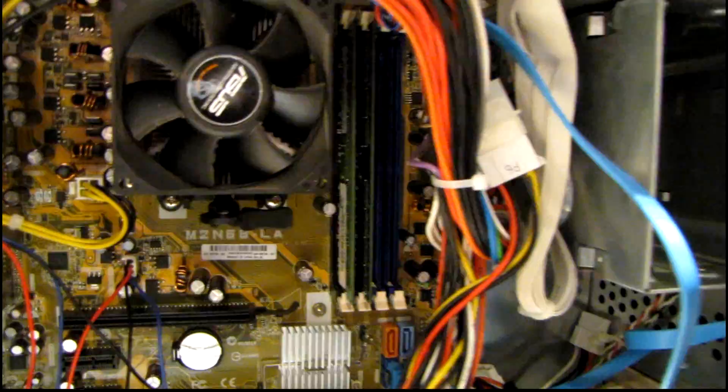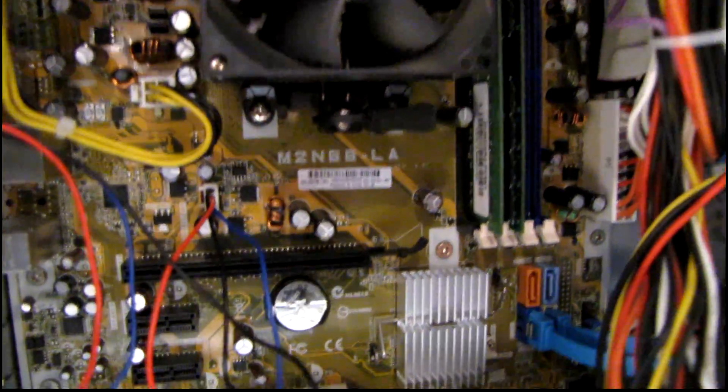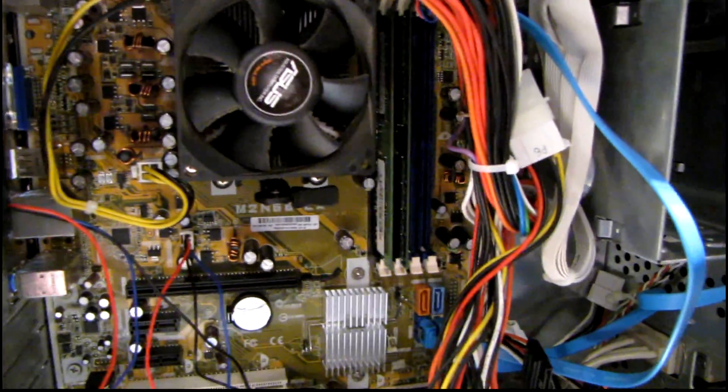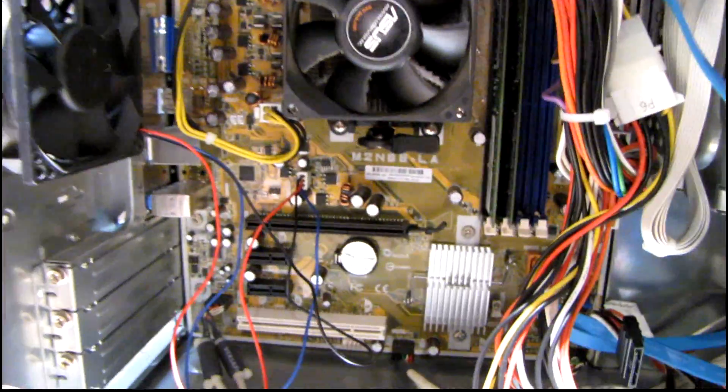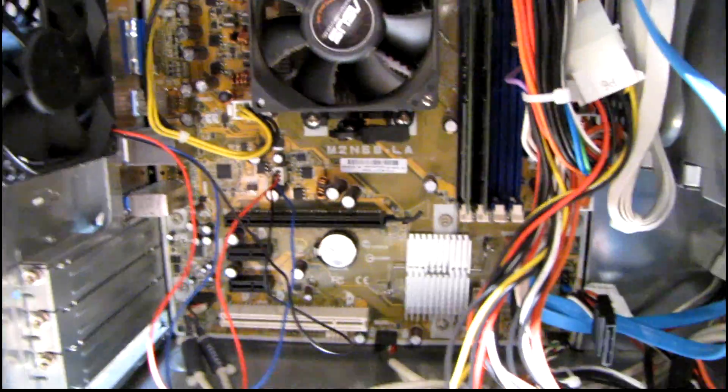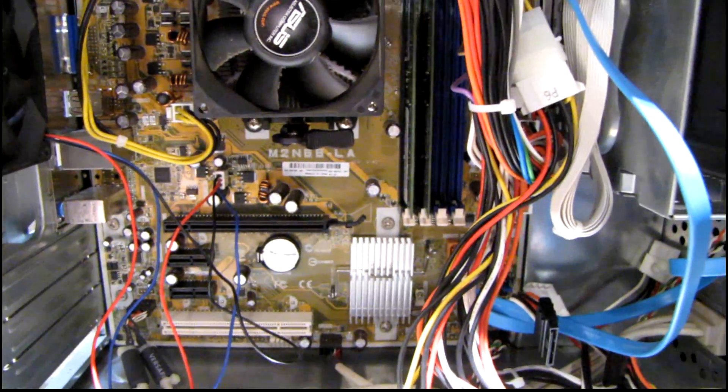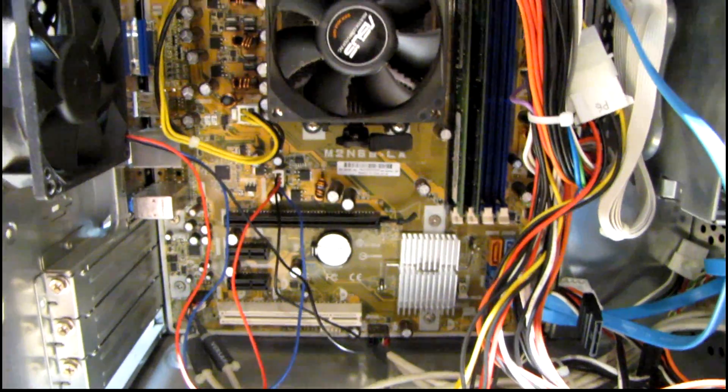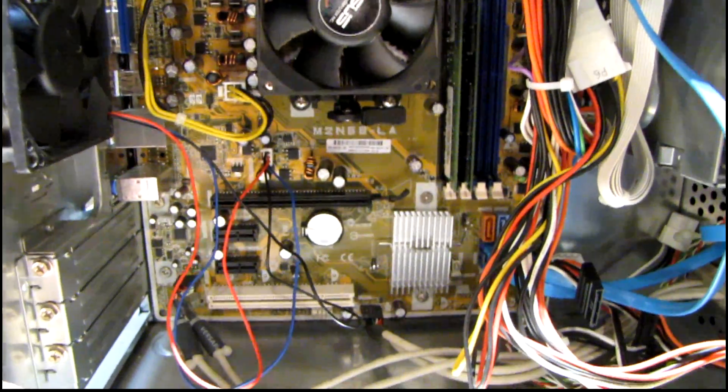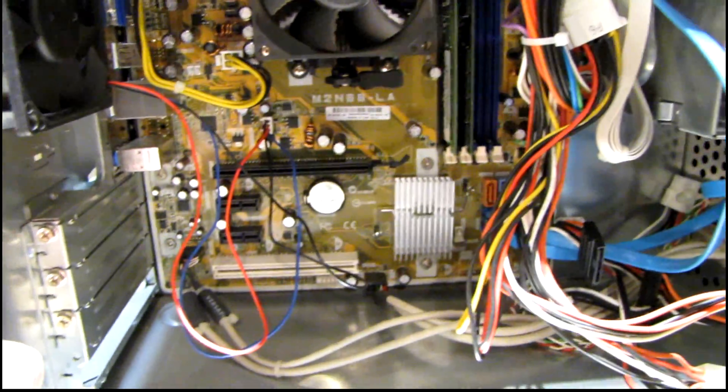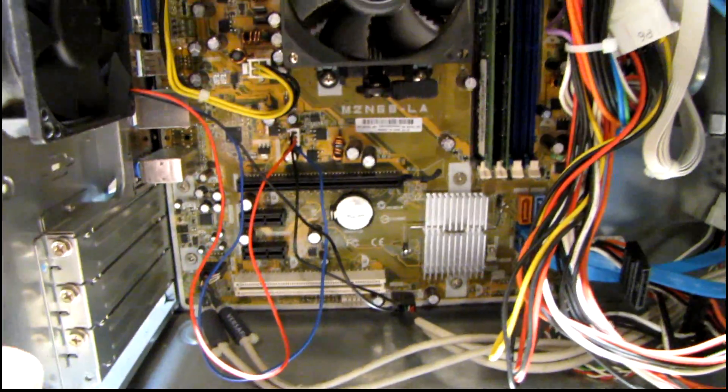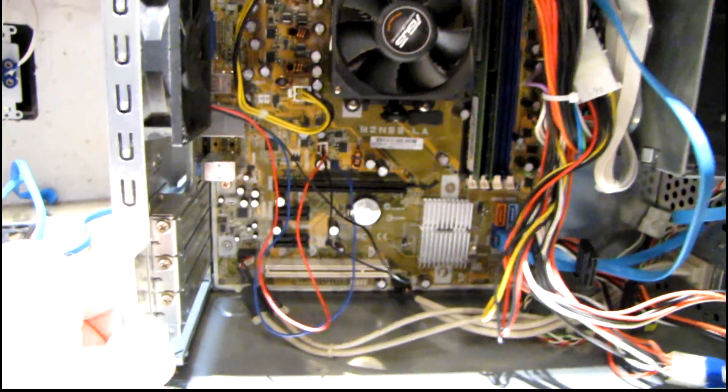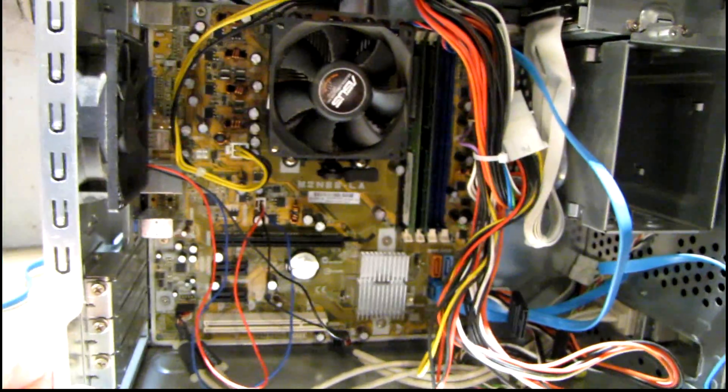It had the Asus M2N68LA motherboard that came from an HP DX2450. It actually does run but the problem is it keeps saying that there's a CMOS checksum error no matter how many times you update the BIOS or change the battery. I'm thinking that the chip itself is bad and it's not worth fixing the board.